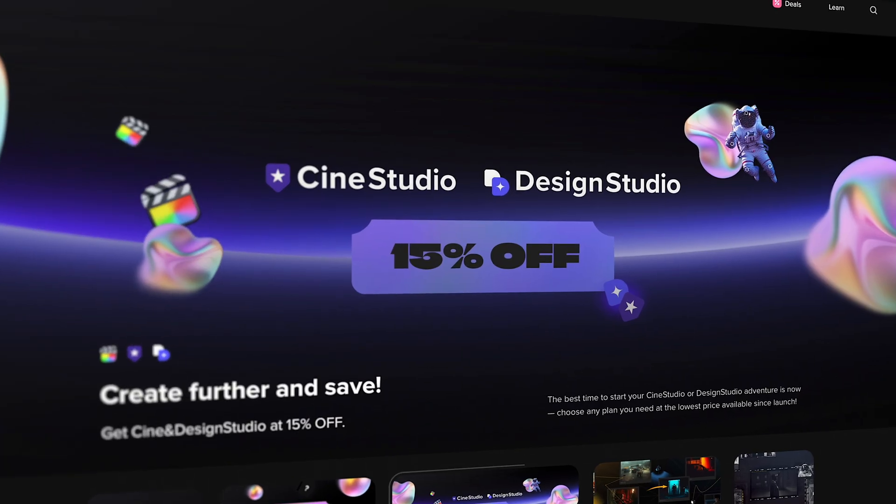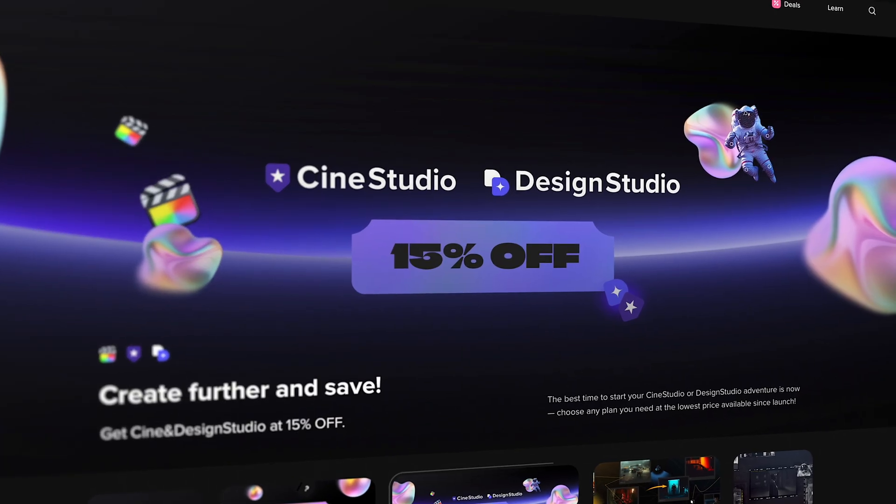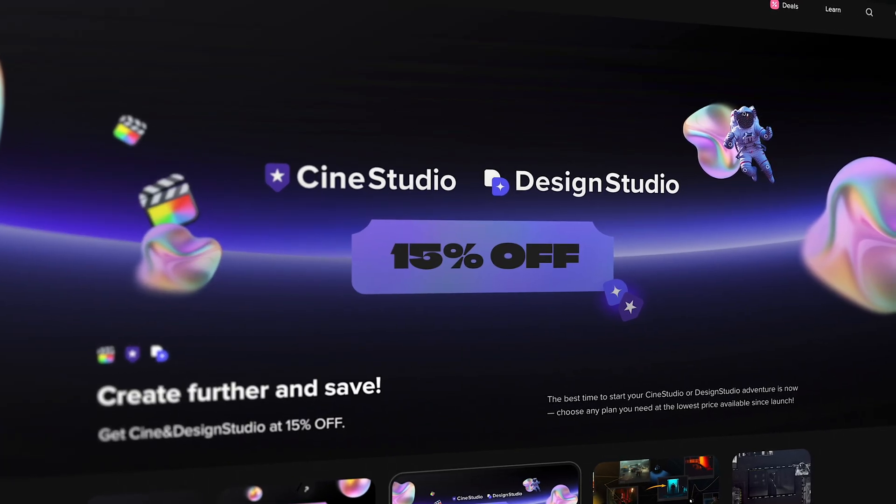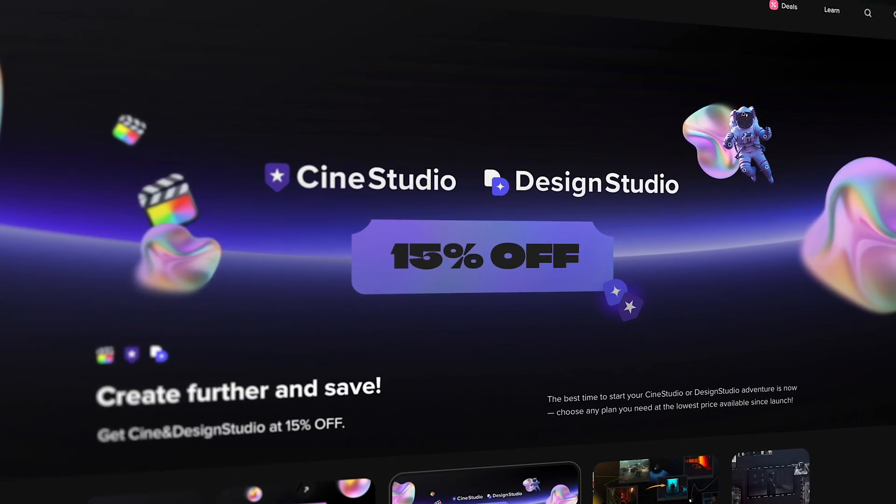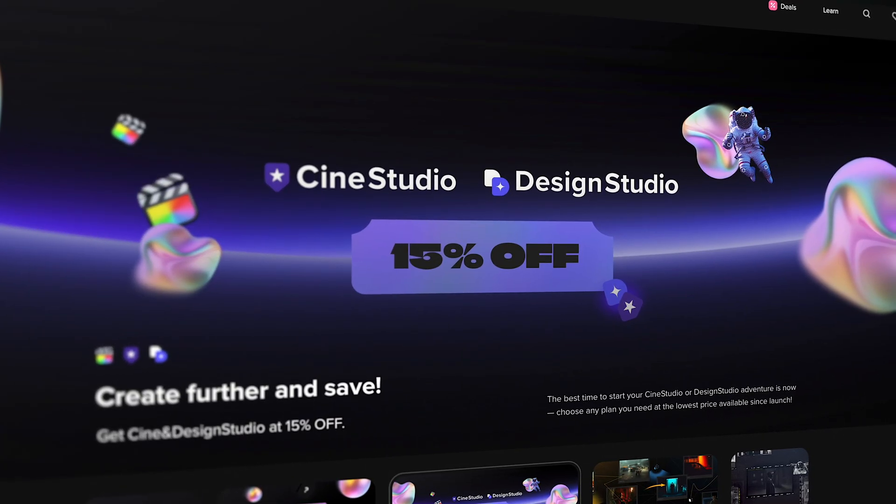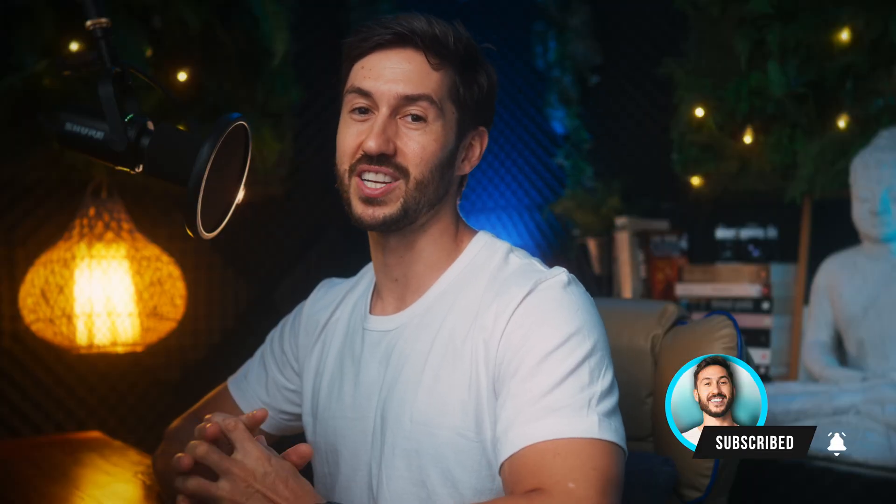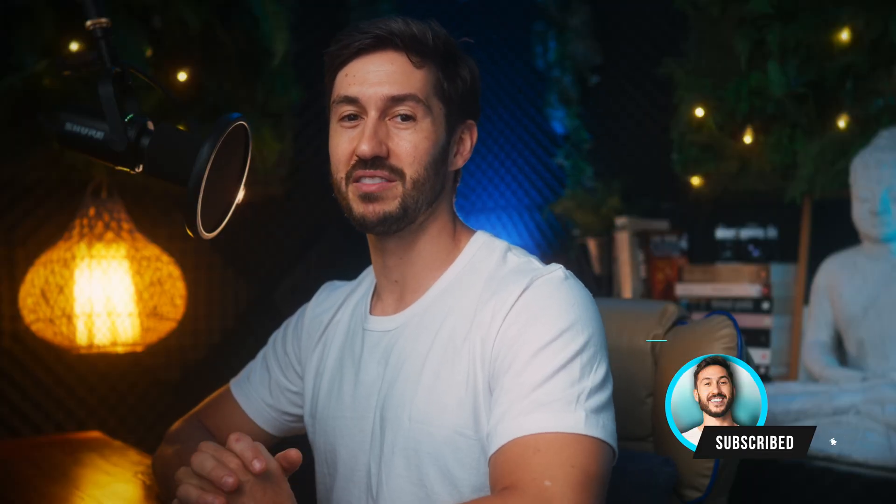I believe Motion VFX is having a Black Friday sale at the moment. I will put the link for M Upscaler AI and the whole CineStudio package in the description and in the comments. Thank you so much for watching. I hope you have a great rest of your week.